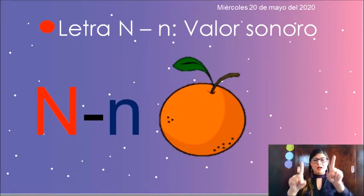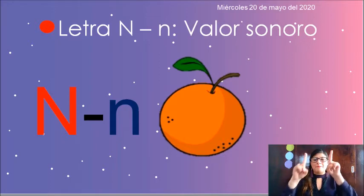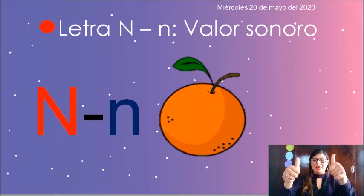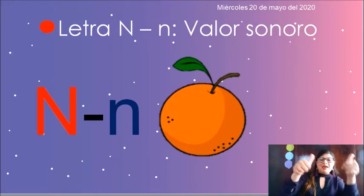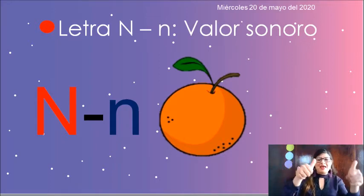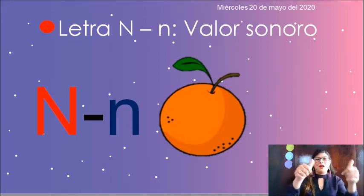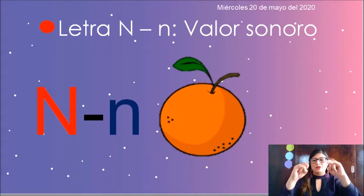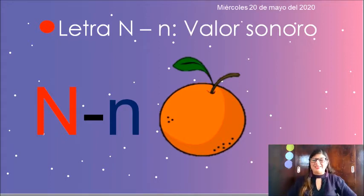Palo, palo, palo, palo, palito, palo, e. E, e, e, e. Palo, palito, palo, e. ¡Qué fantástico!